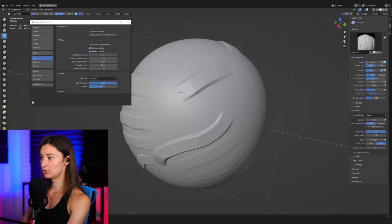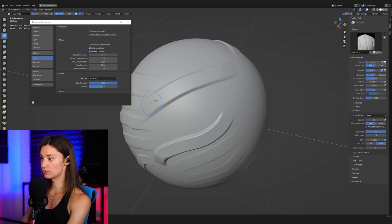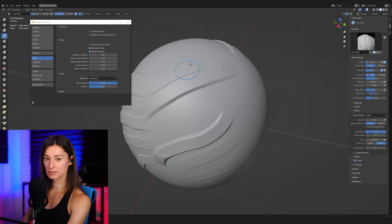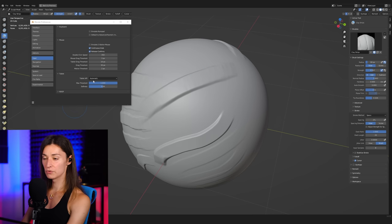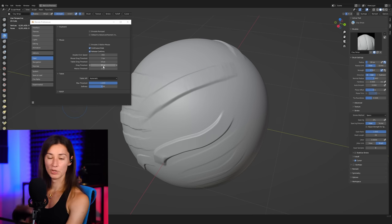So those default values here for the tablet really weren't working all that great for me. Depending on the tablet that you're using, maybe you may need to tweak these settings differently than mine.